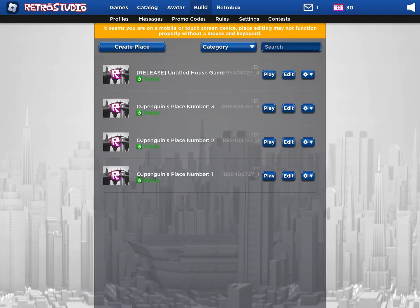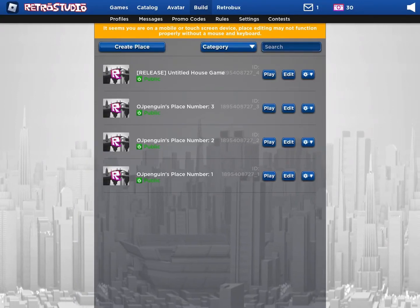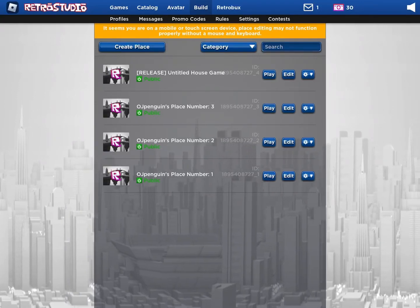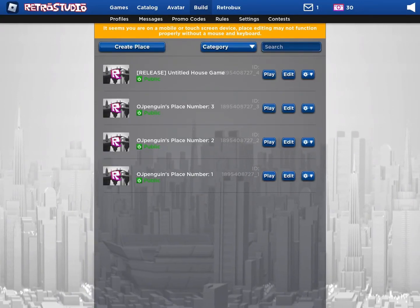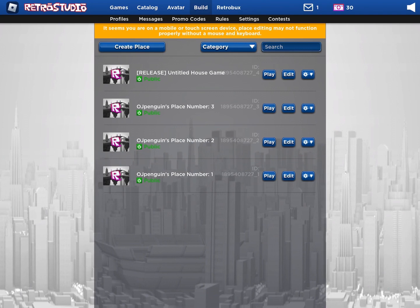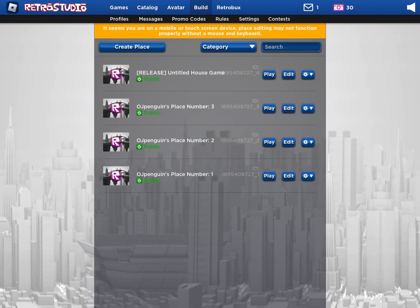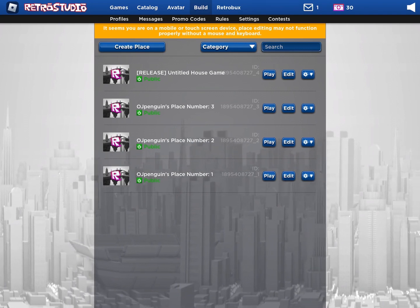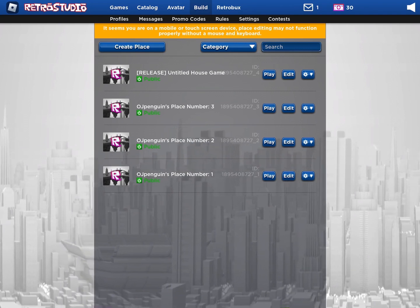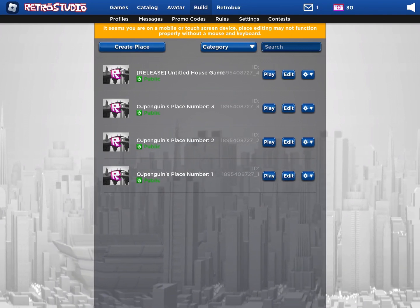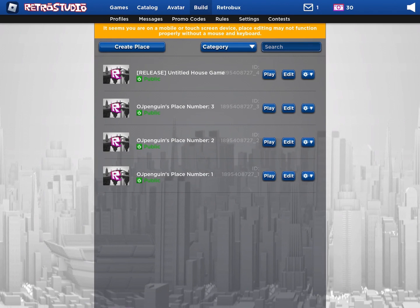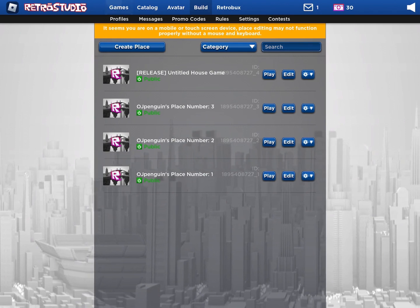So there's a game on Roblox called Retro Studio, and you're able to make other Roblox games on it. So it's basically Roblox on Roblox. It's really cool.